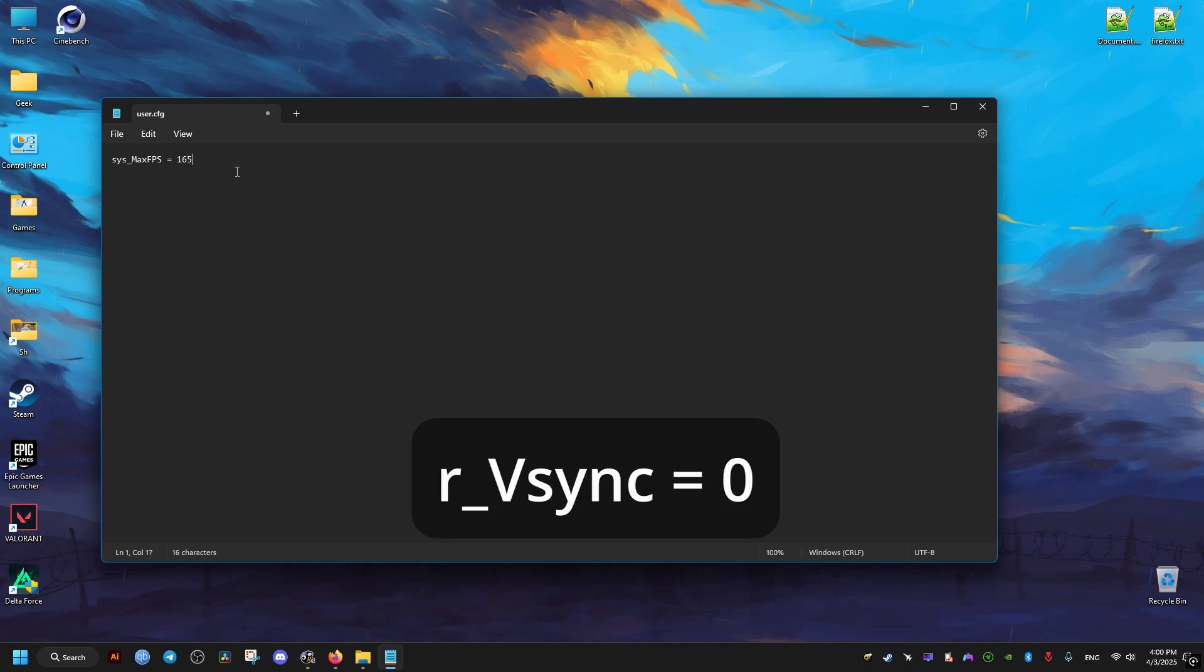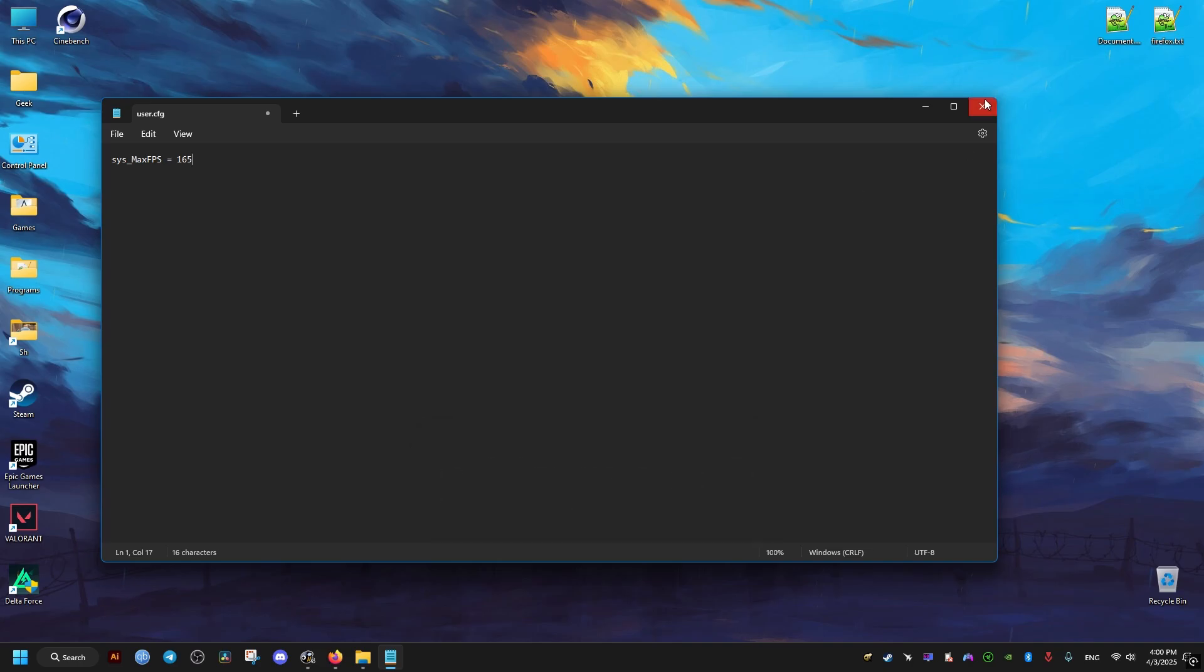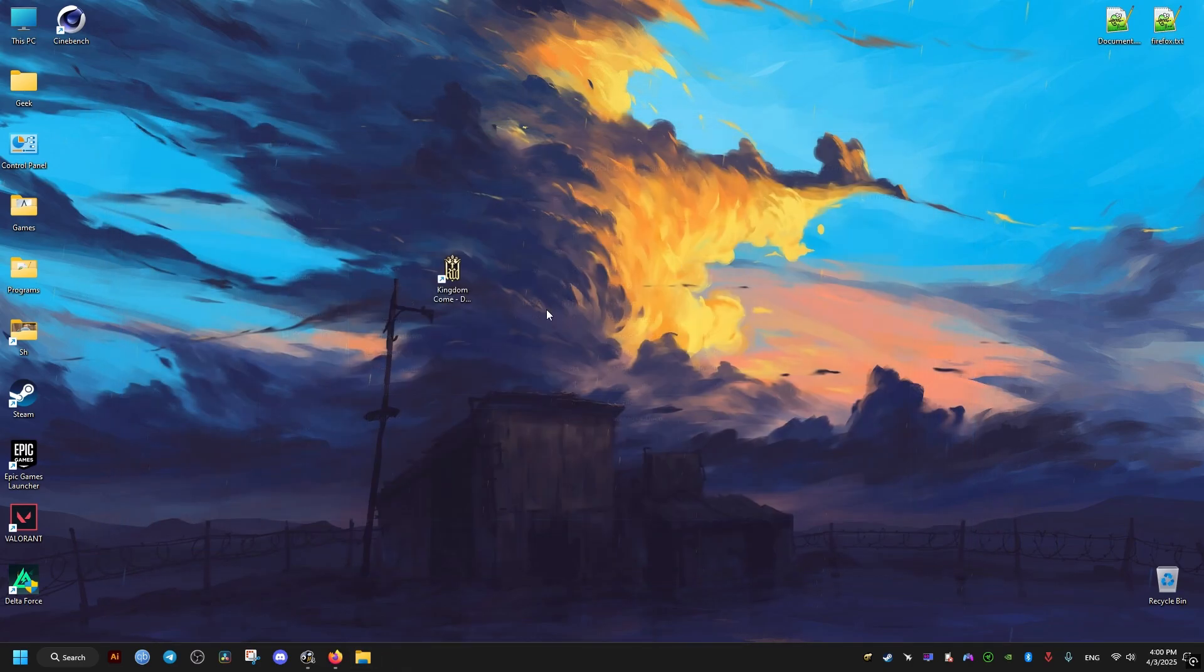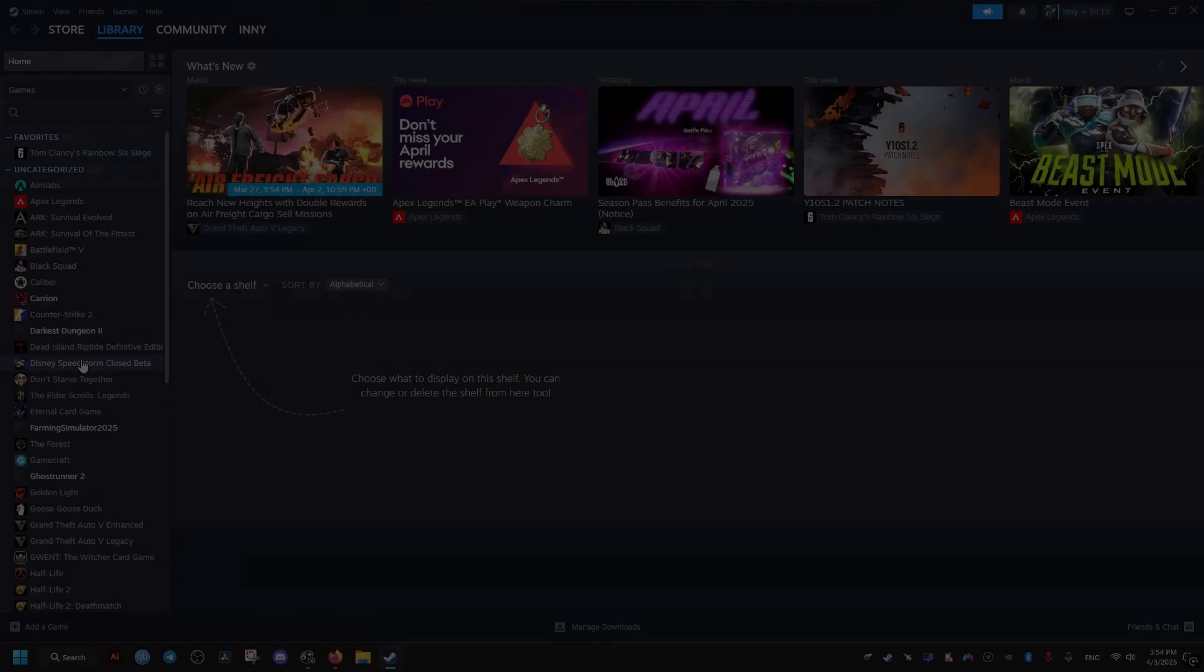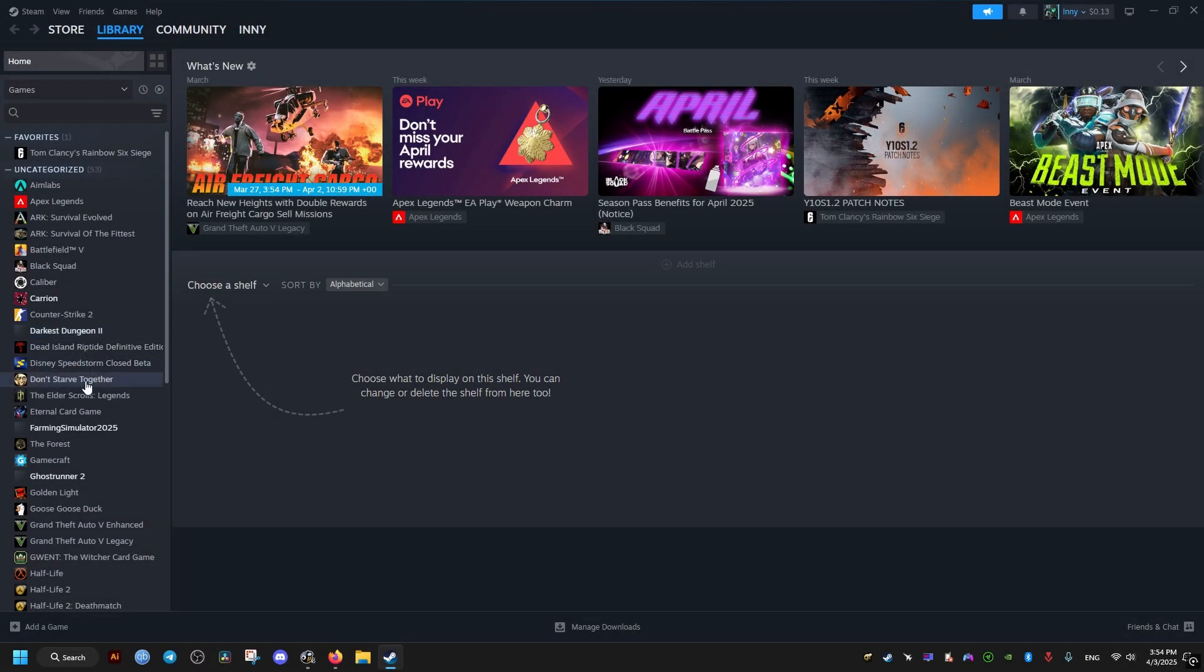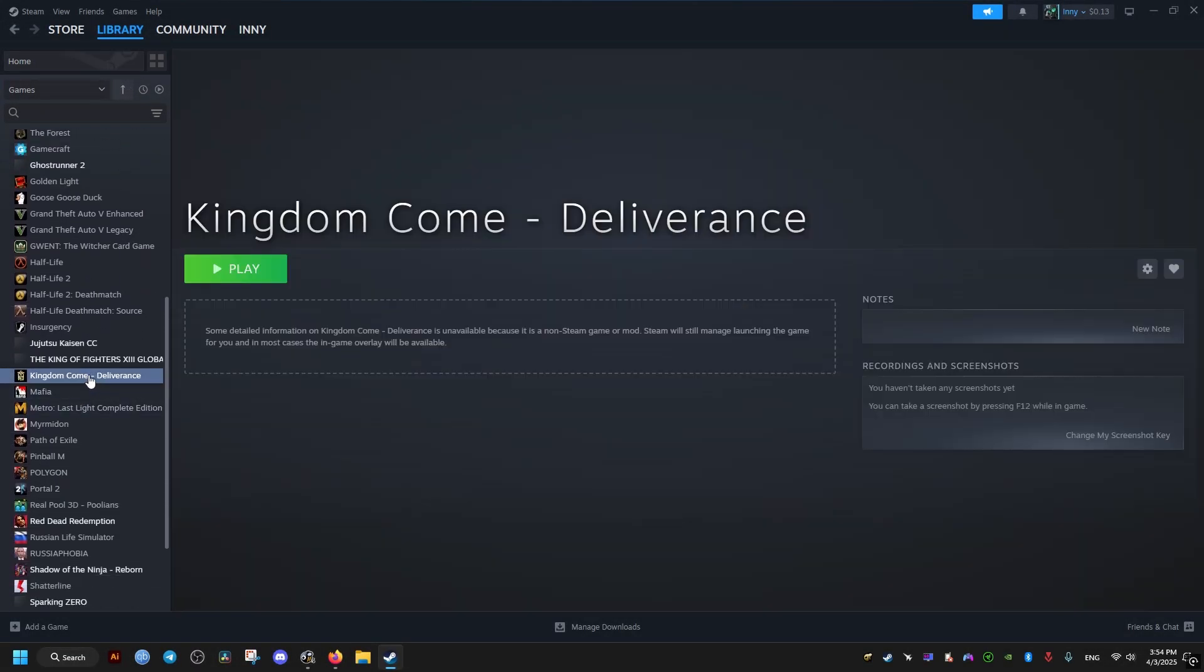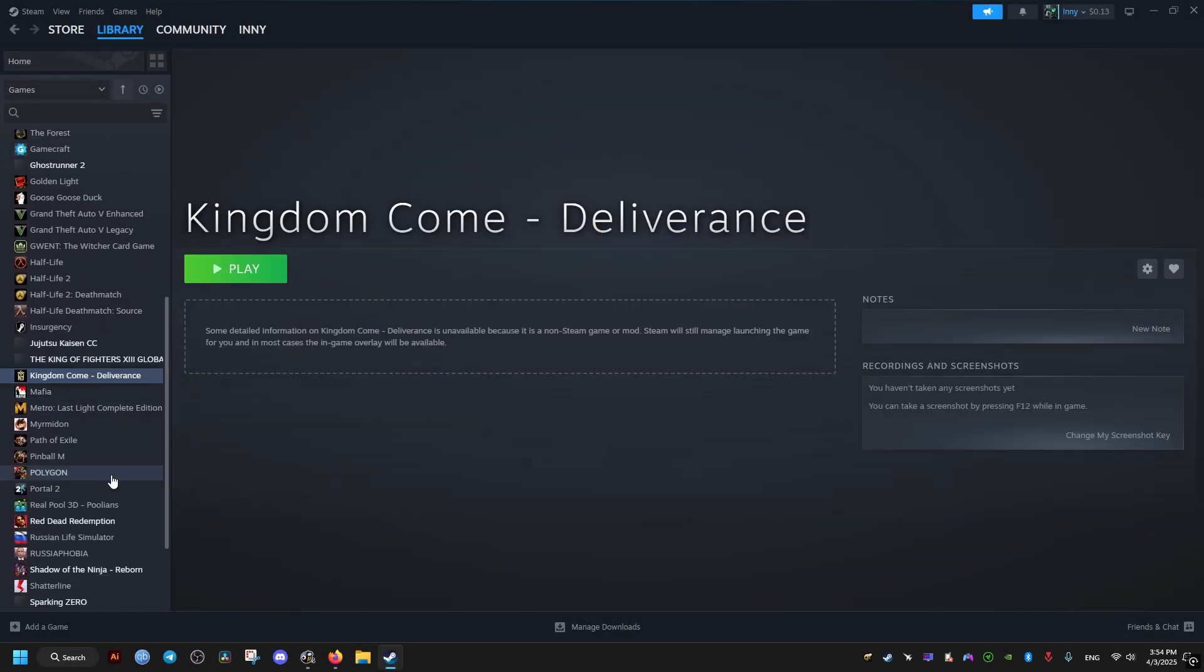After this, we'll just go ahead and save the file, then close this window. Then we go to our launcher. If you have the Steam launcher, go to the properties of the game and add the following command. I'll leave it for you in the video description for you to copy and paste.